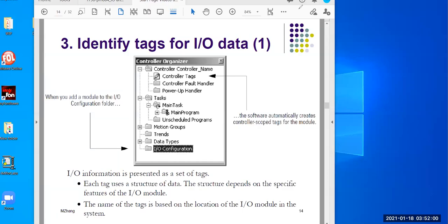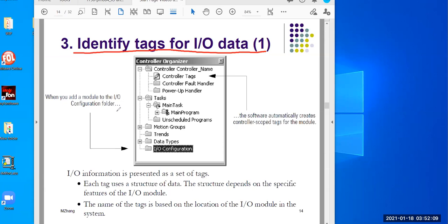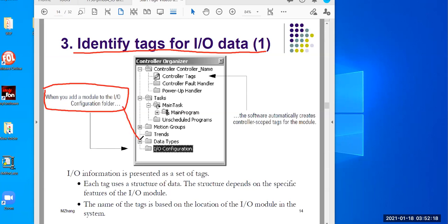Hello there. Let's talk about how to identify tags for I/O data. From the previous video, I showed you that when you create the project file, one thing you can do is configure the I/O.